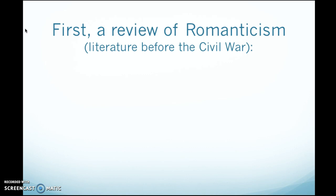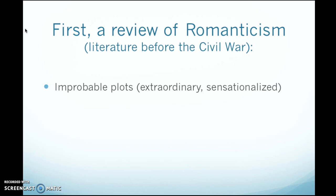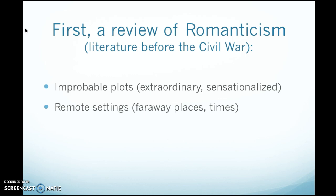Before we look at realism, I want to take a quick look at what came before it so that you can understand how realism is different. The literary period before the Civil War was Romanticism, both in America and in Britain, and in this literature we see generally a lot of improbable plots. In other words, unusual, strange things happen — such as in Frankenstein, a man making a creature out of dead body parts.